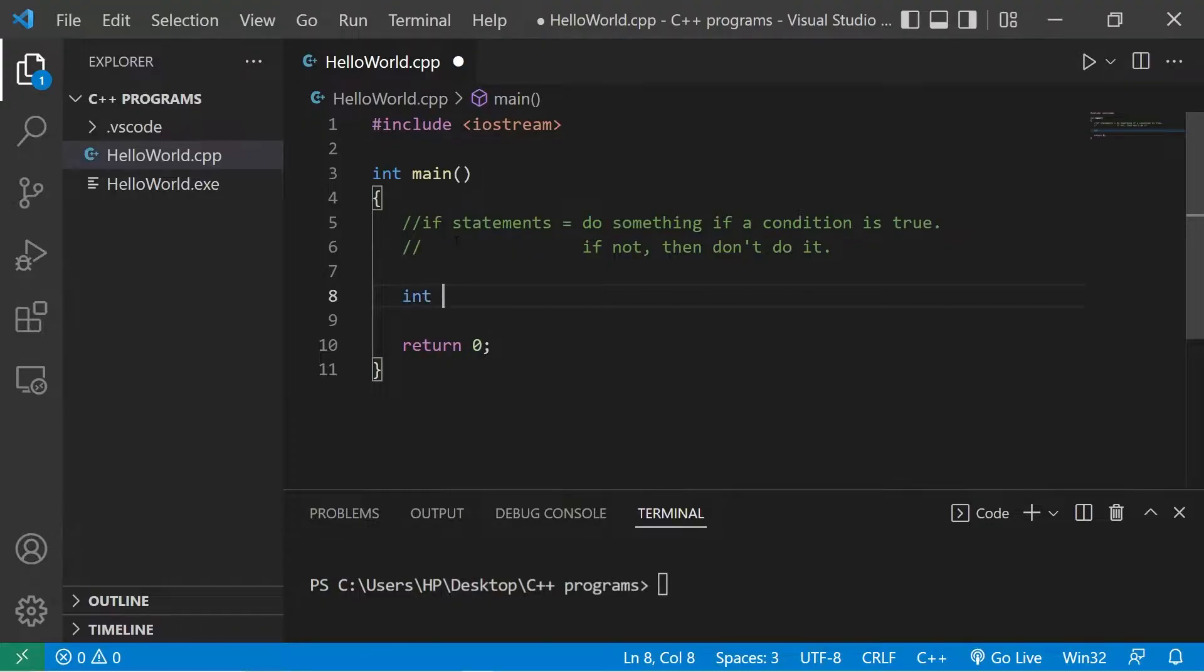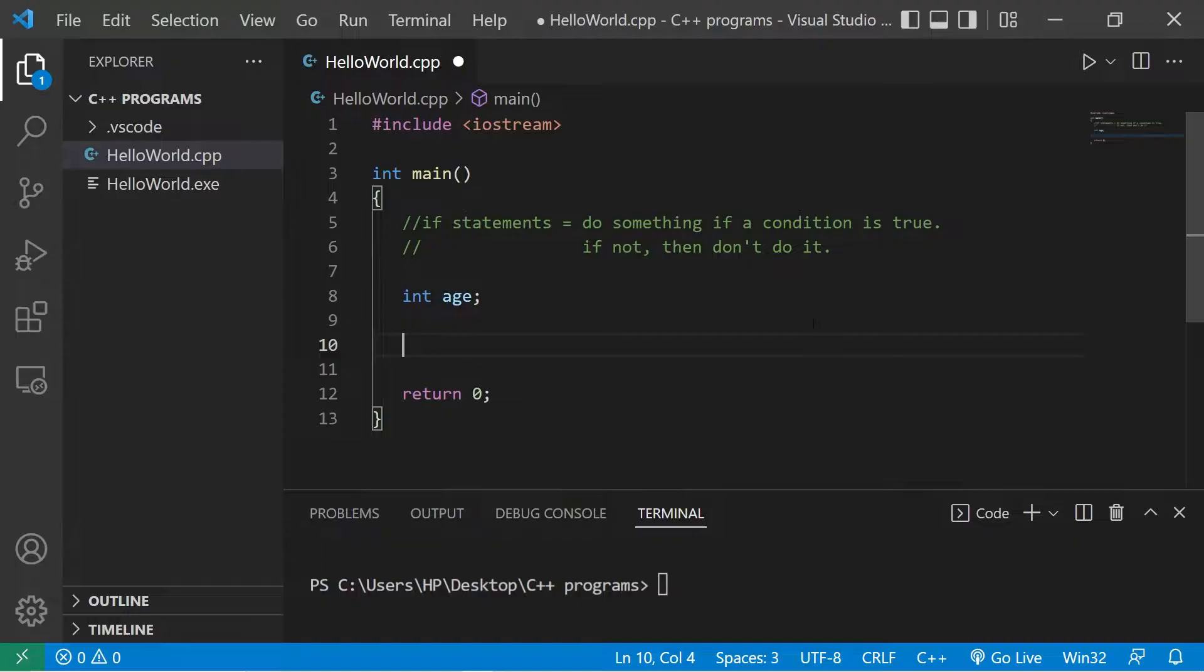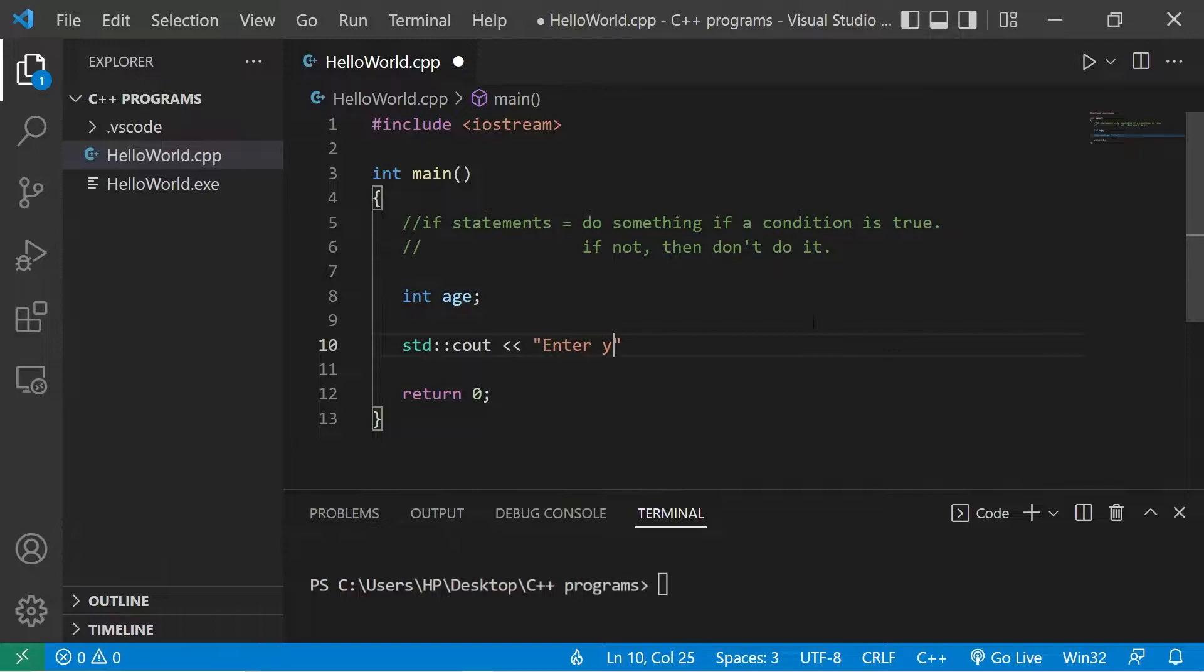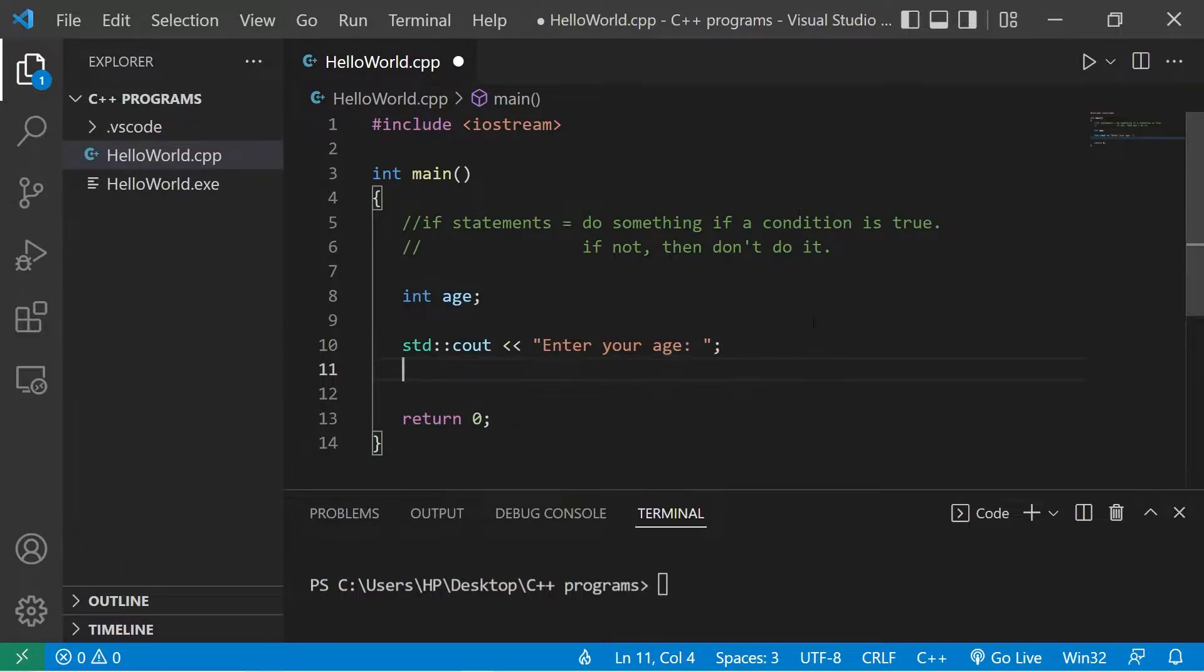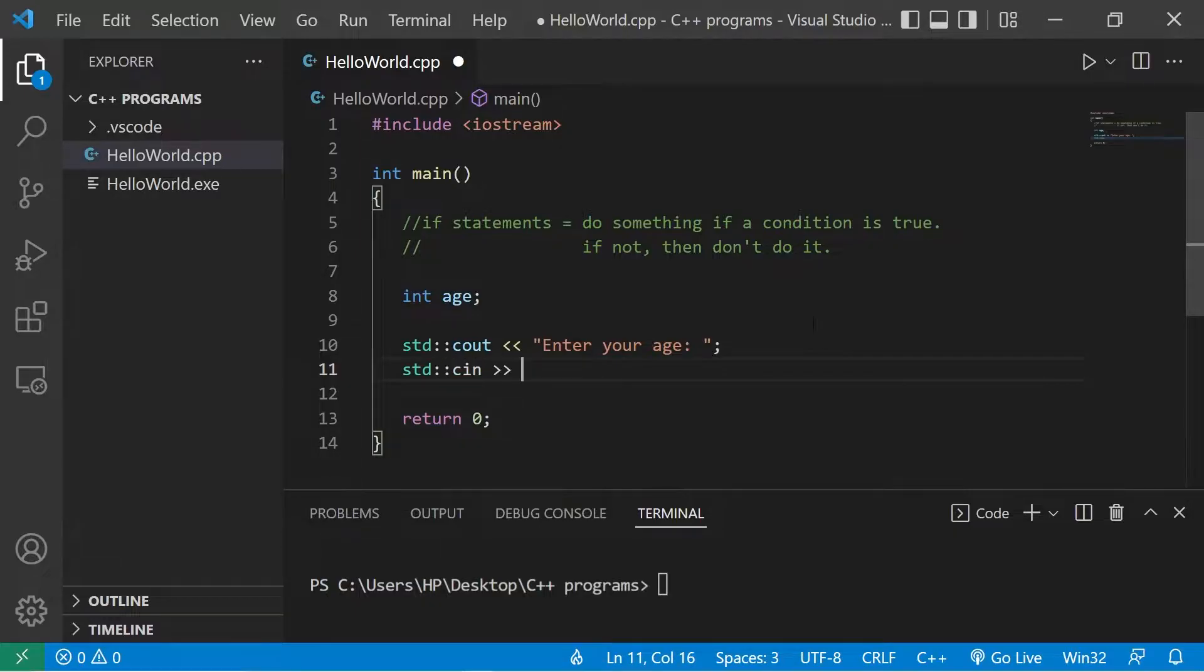Let's declare variable age, int age. Then we'll create a prompt, standard output enter your age, standard input age.